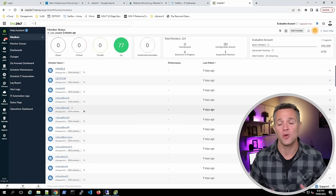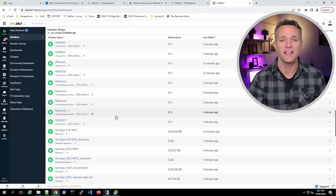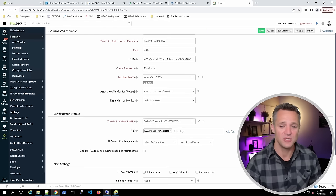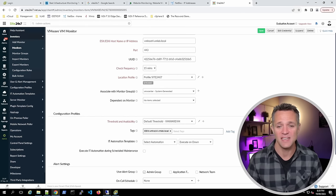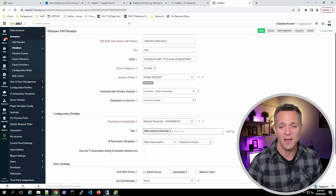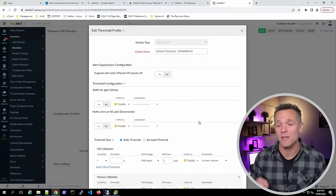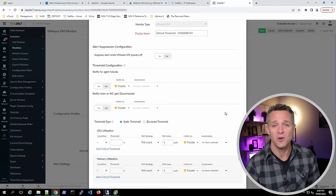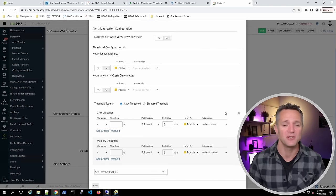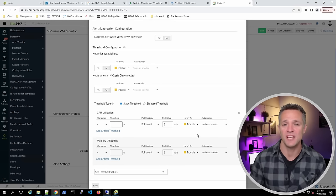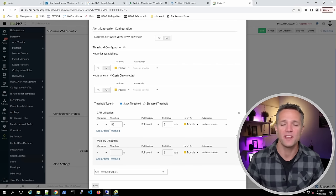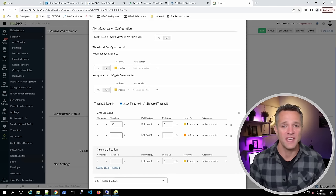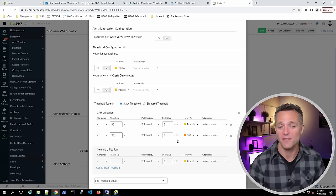Going back to the home screen, let's click the three lines next to the Site24x7 VM and select Edit. Scrolling down to Configuration Profiles, next to Threshold and Availability we have a default threshold profile called VMware VM. Click the pencil to modify it. Out of the box, we're notified for agent failures and NIC disconnections. At the bottom, we have CPU utilization and memory utilization thresholds. For example, I'll set CPU utilization to 85% as a warning notification. For a critical notification, click Add Critical Threshold and set 95% — you can see it's listed as critical in the Notify As column.